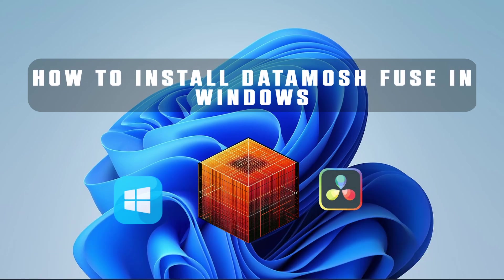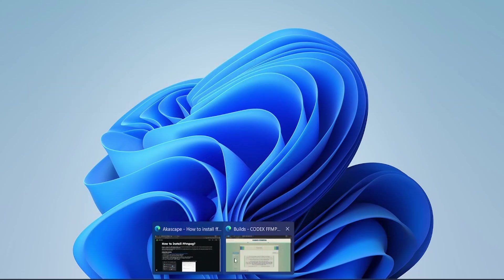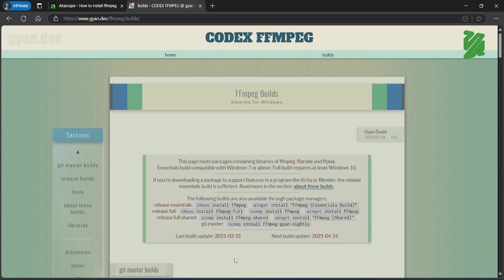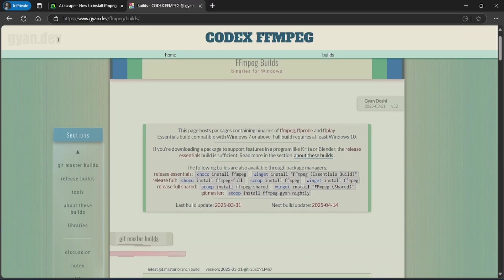Let's see how we can install Datamosh Fuse on Windows for DaVinci Resolve. First of all, we need to download FFmpeg. The website link is given in the description.